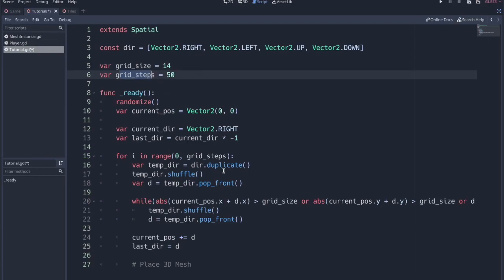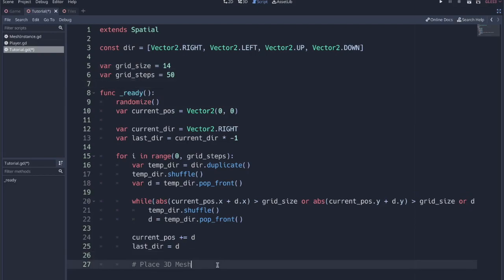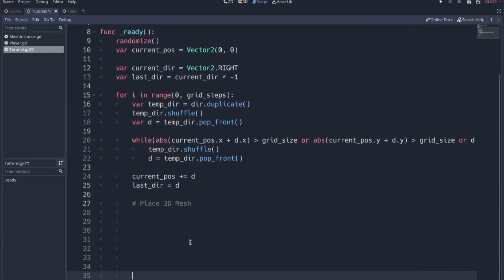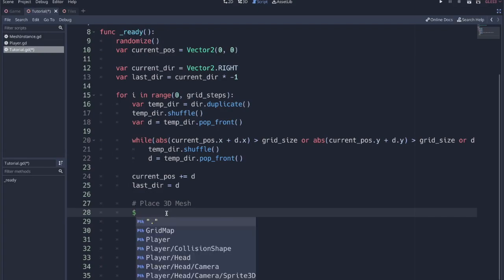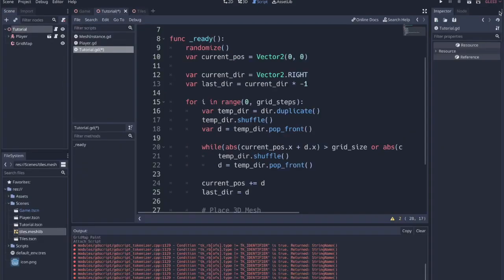And then the steps that it's going to take, because at its base, we're just creating a random walker. And it's going to walk in random directions as long as that's not its previous direction. And as long as that does not take it out of the size of the grid. So whenever we walk, we already have our current position. We just need to place one of our grid map instances at that position. So there's a function. We grab this grid map node. So we reference the grid map node that is in this scene.